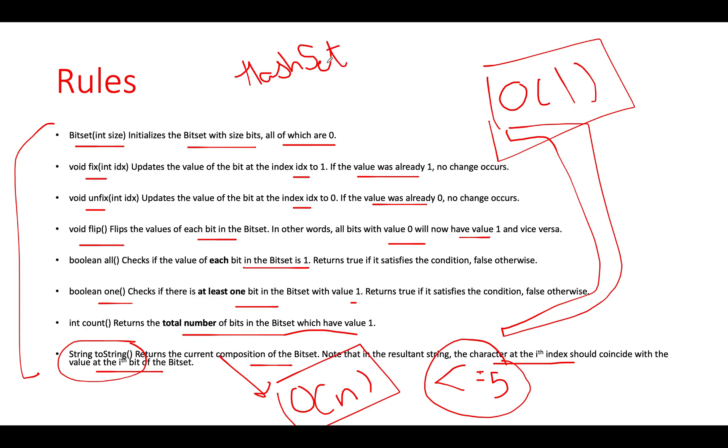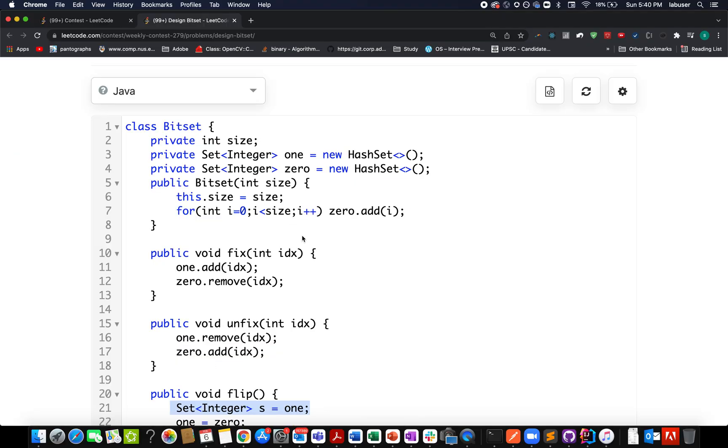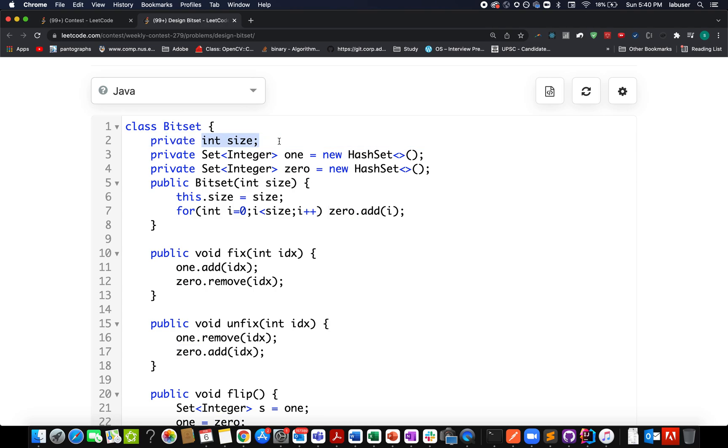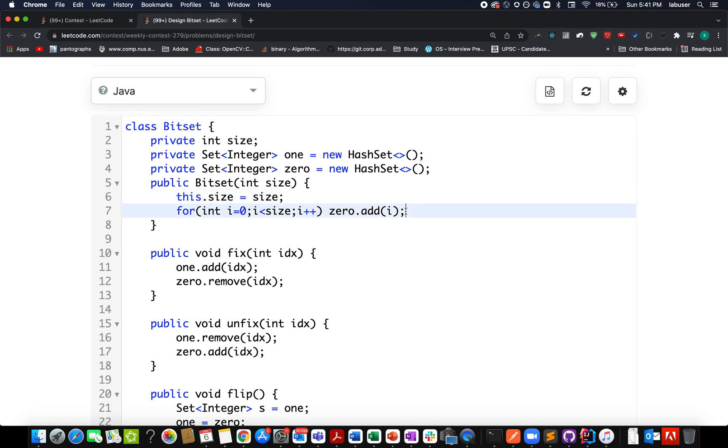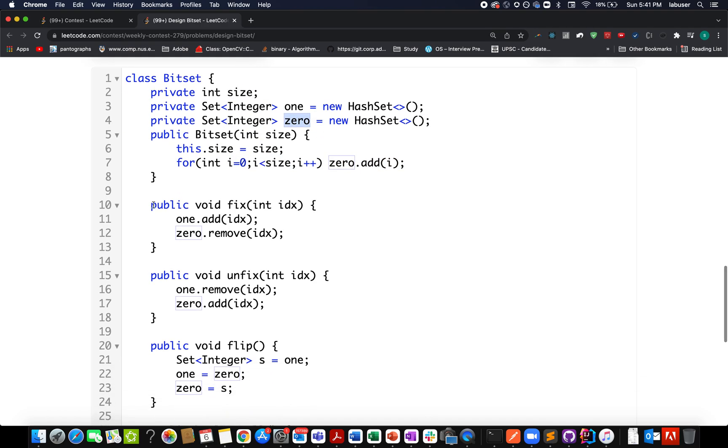Let's walk through the hash set approach. Here I've created two sets: one for storing all indexes where bits are set, and zero for storing all indexes where bits are unset. The size tells us the total number of elements. I assign size to size and add all indexes starting from the zeroth index up till size in my zero set.